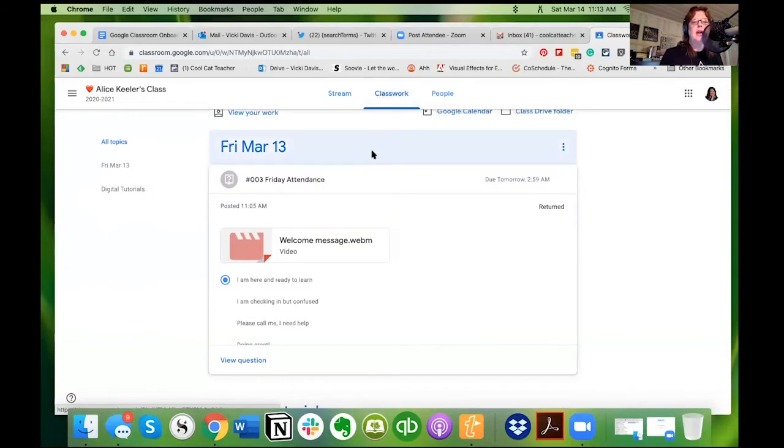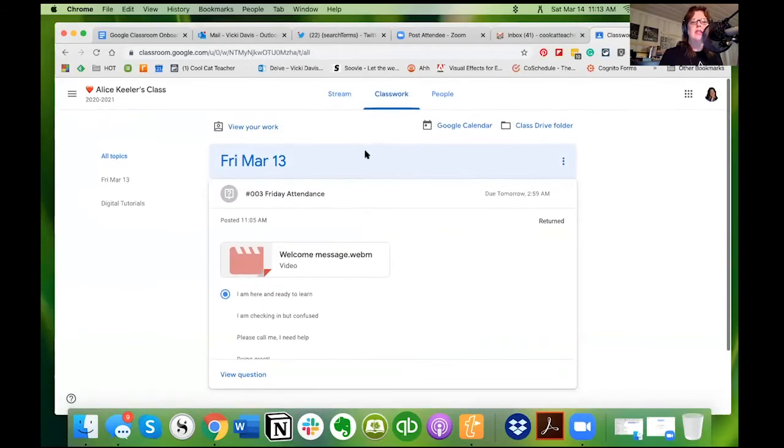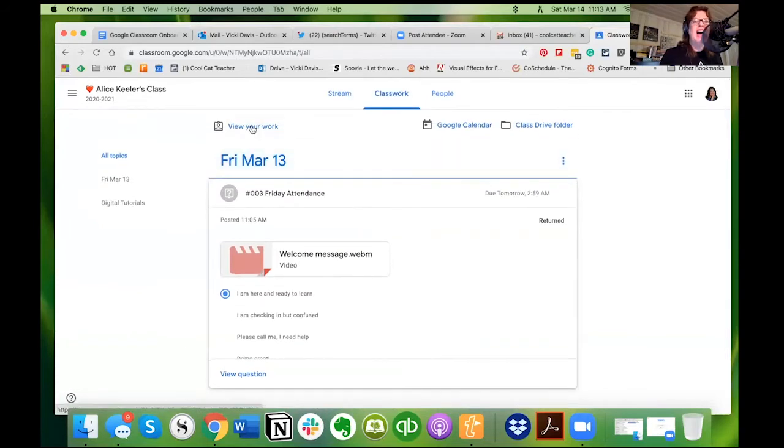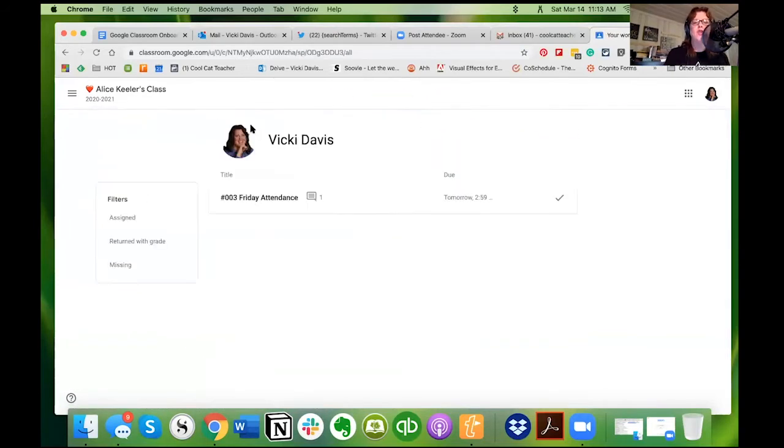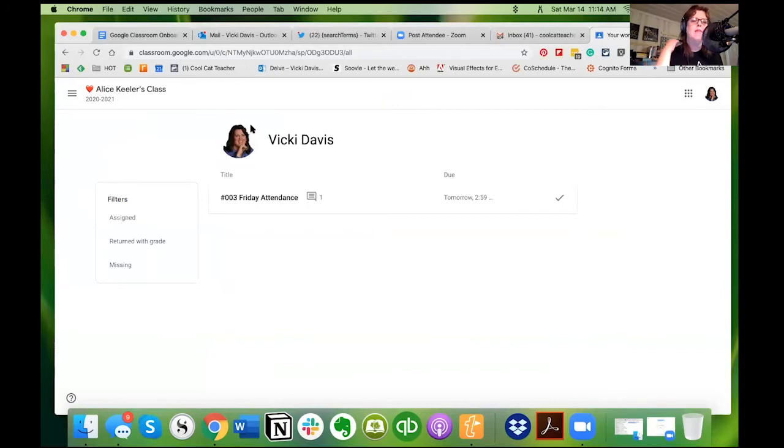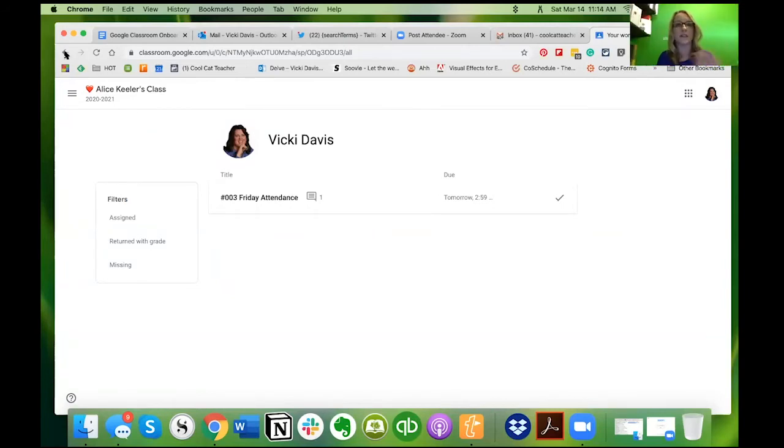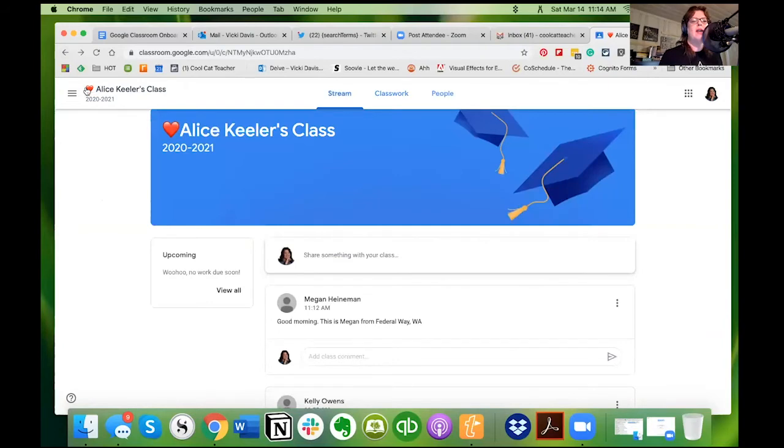Well remember, you can always go to the class and you go to classwork. Now I can see the stuff in here, but I like to go to view your work. That's what I recommend.